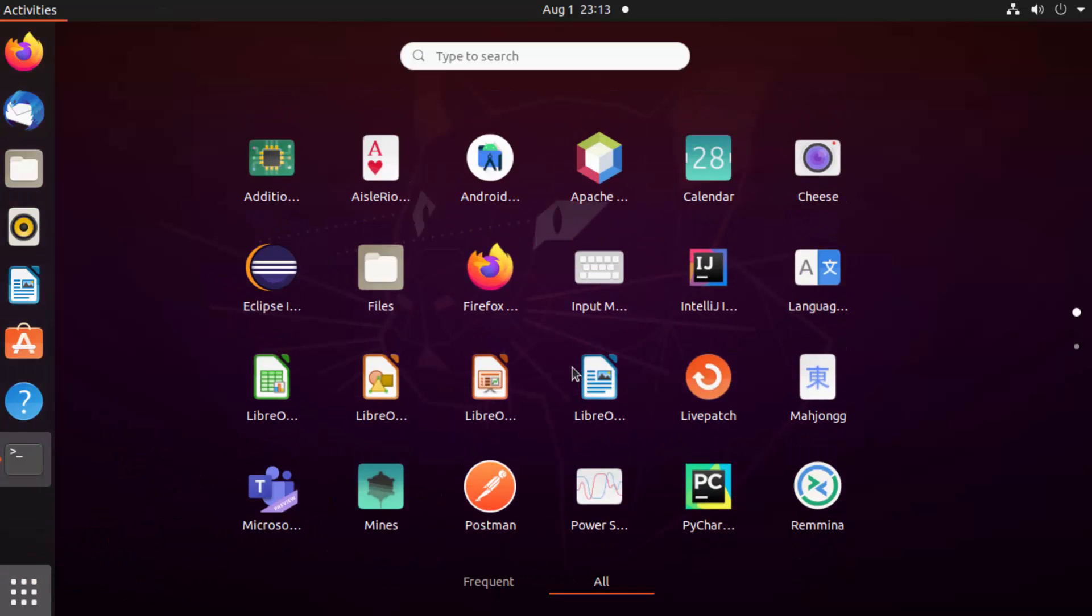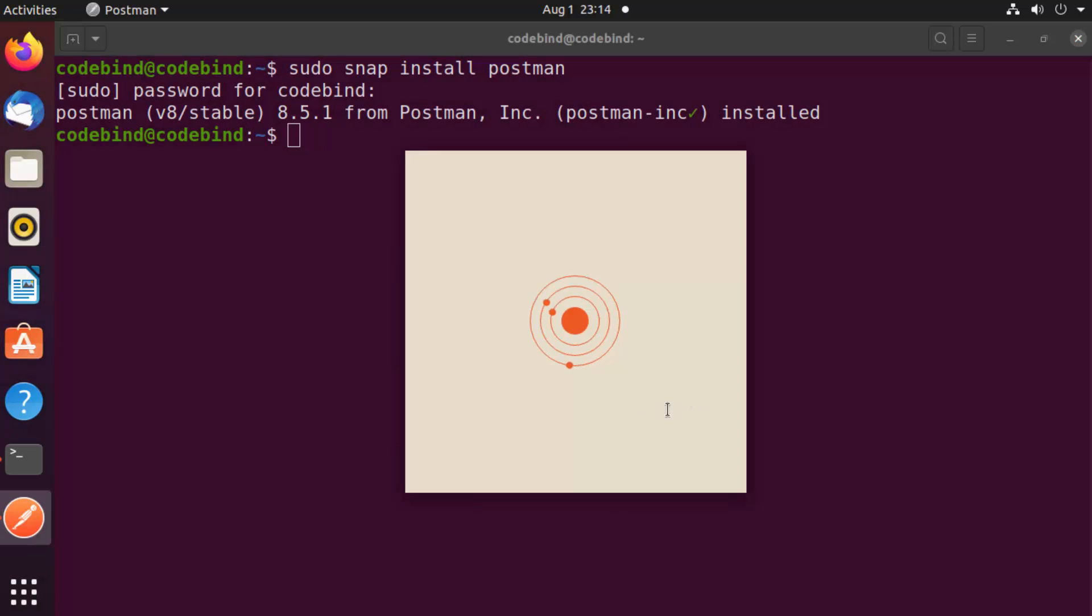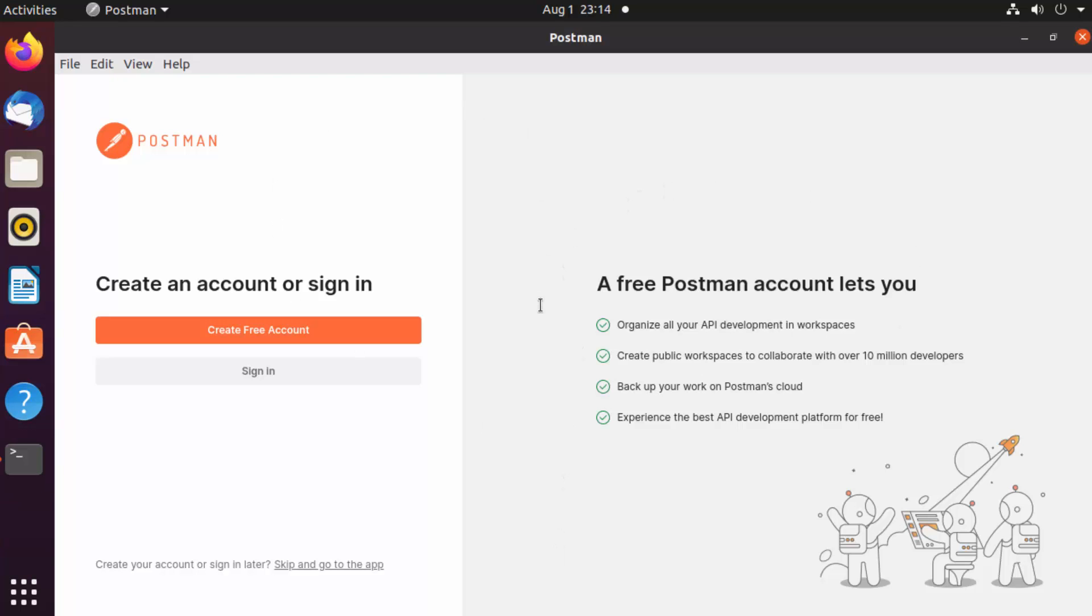Just click on this show applications menu option, and then you can find this Postman icon here. Just click on it and you can see this tool is starting. For the first time when Postman starts, it will ask you to create a free account.